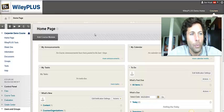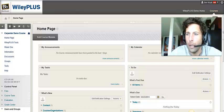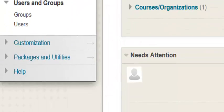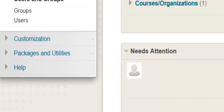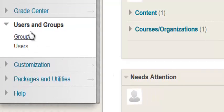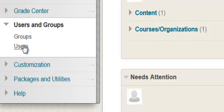So once we're within the Carpenter demo course, we'll scroll all the way down to the bottom left-hand side and locate the section labeled Users and Groups. Once we're within that particular section, we'll click on Users.